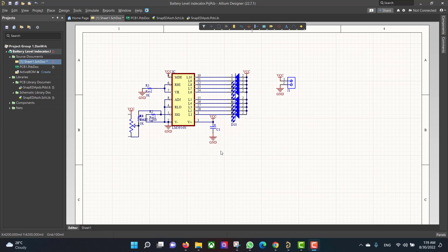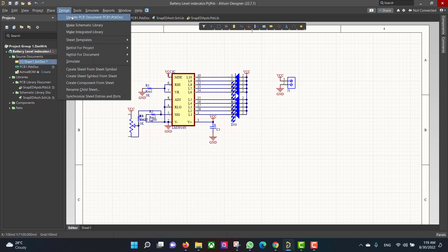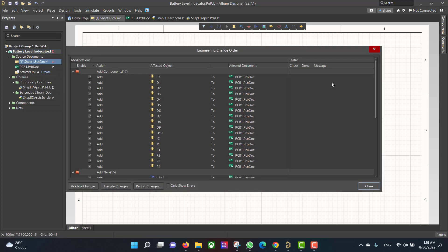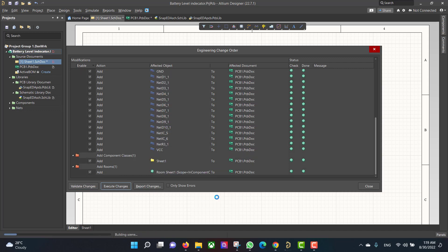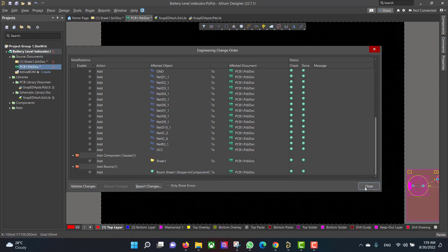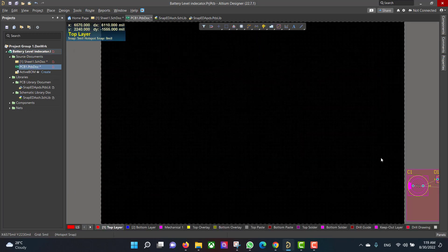Now we want to convert the schematic circuit to a PCB. We will go to Design > Update PCB Document, then Validate, Execute, then Close.